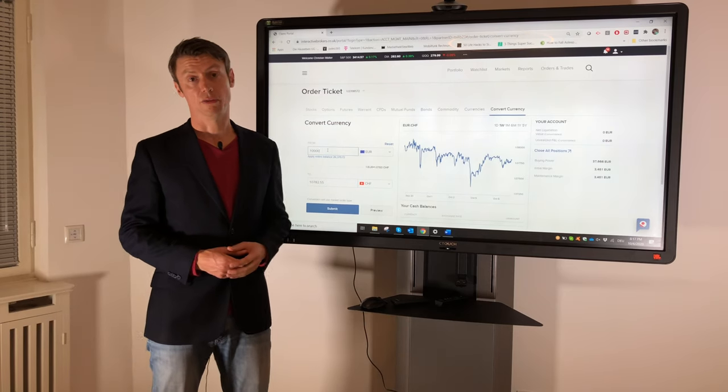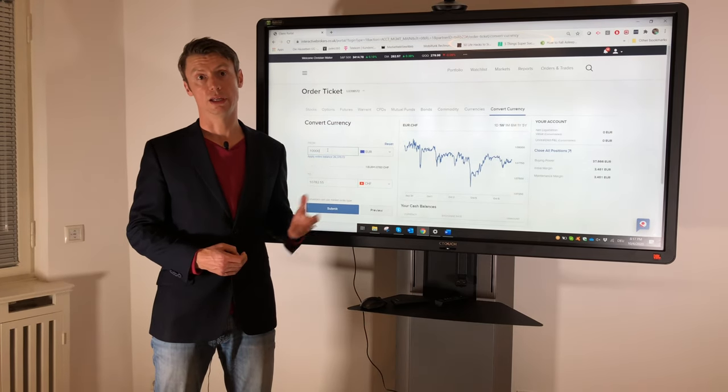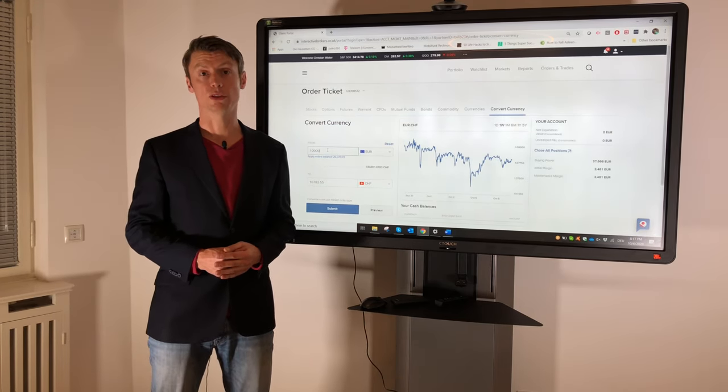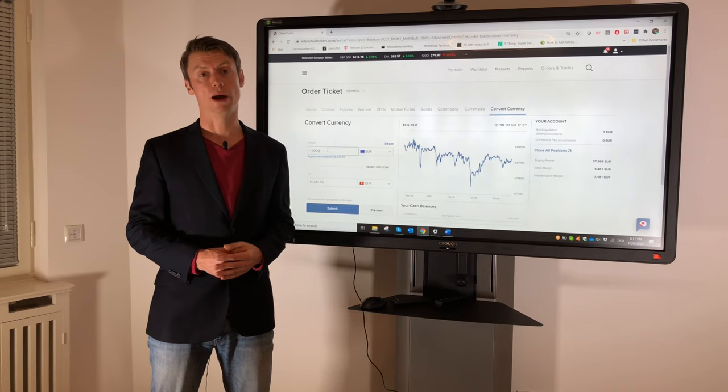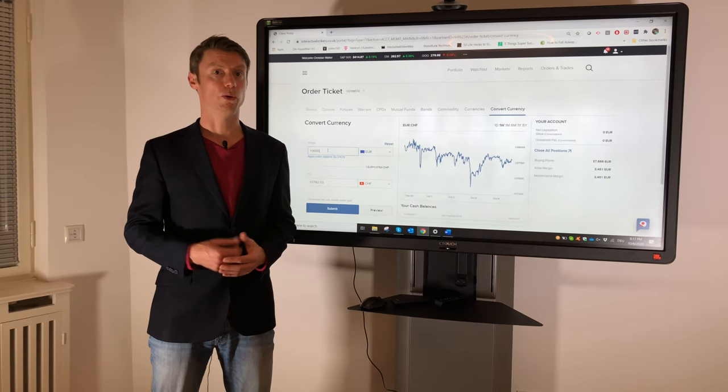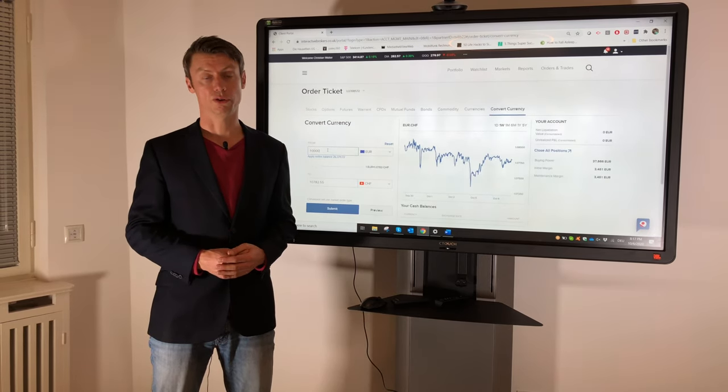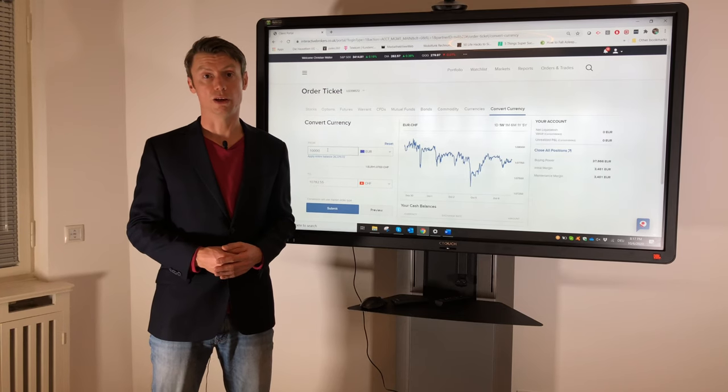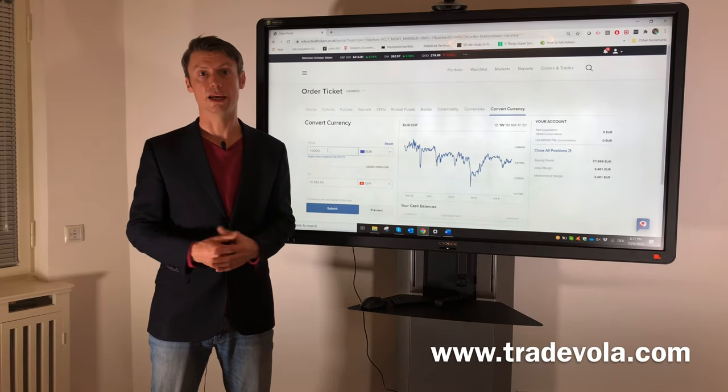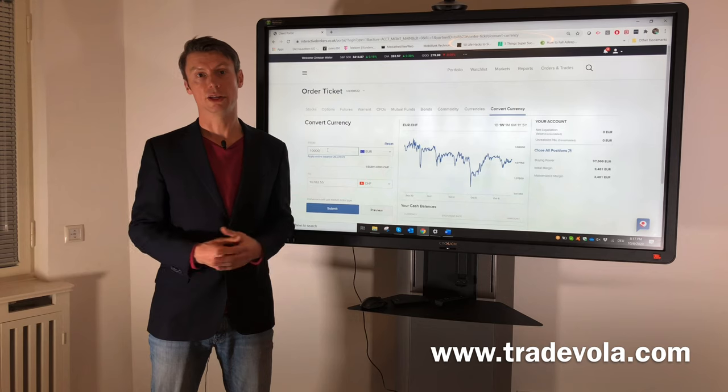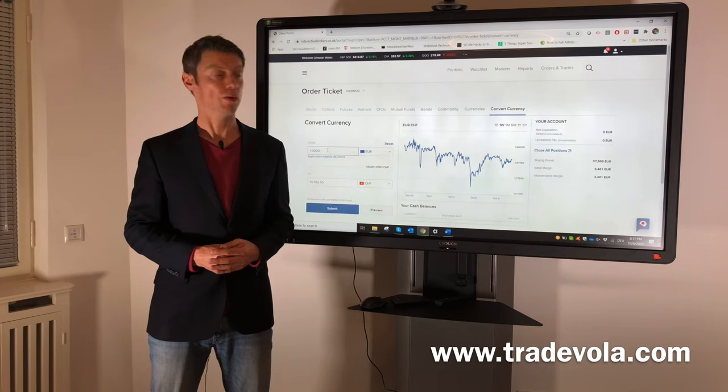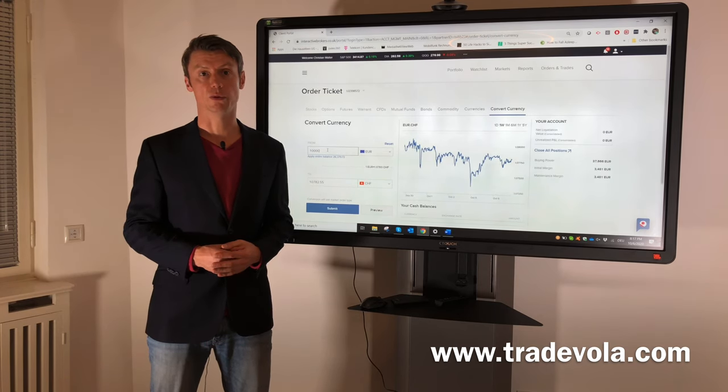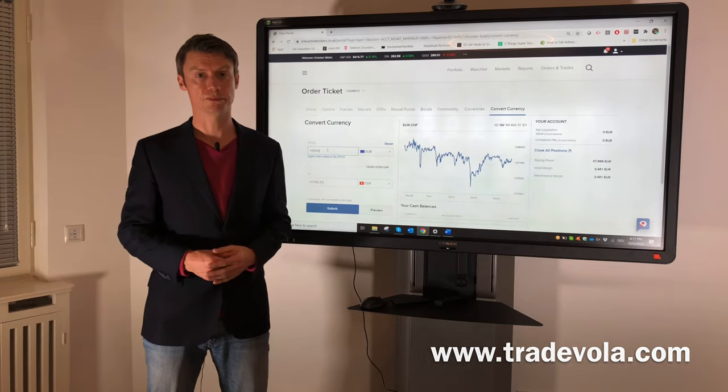And if you want to see how it works in the Trader Workstation or on the mobile app, just check our playlist or the other videos for forex conversion. And to not miss any of our next videos, please subscribe to our channel so that you are always up to date with the latest videos which we will present here. Thank you very much.